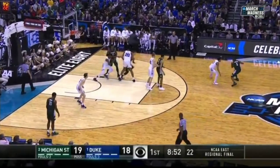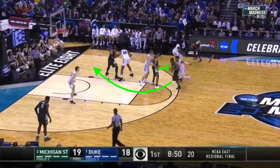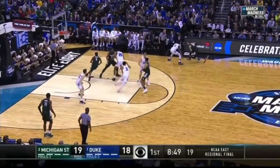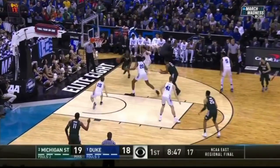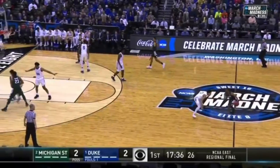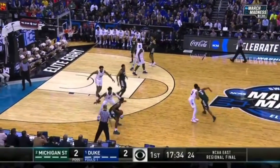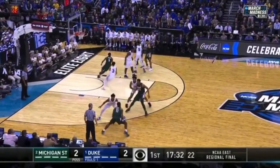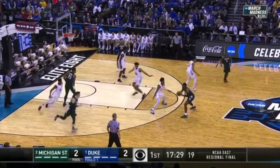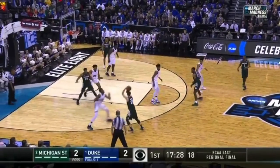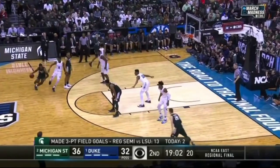To understand how Kenny Goins got so wide open on the final possession against Duke, you need to understand that Michigan State initiates a lot of their offense by running the point guard off of a back screen. It allows them to move Cassius Winston around, to get the defense chasing them, and to put their players in actions on different spots on the floor.